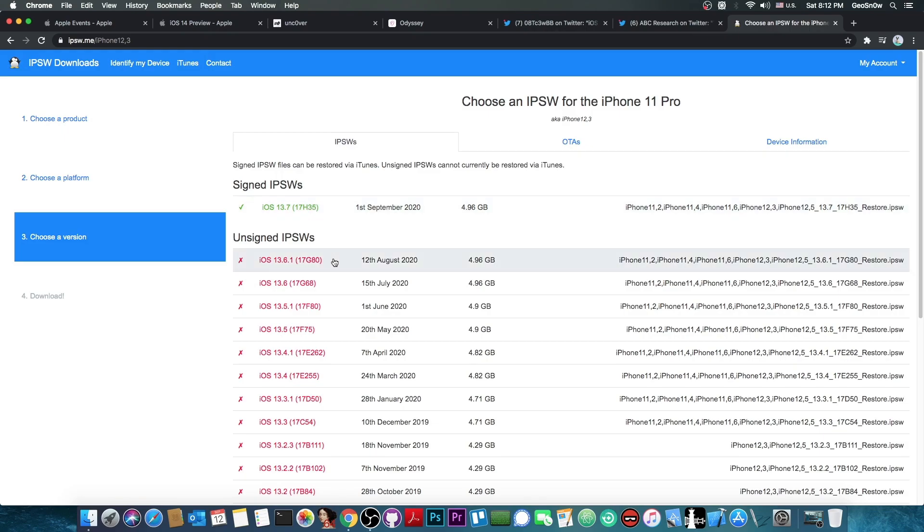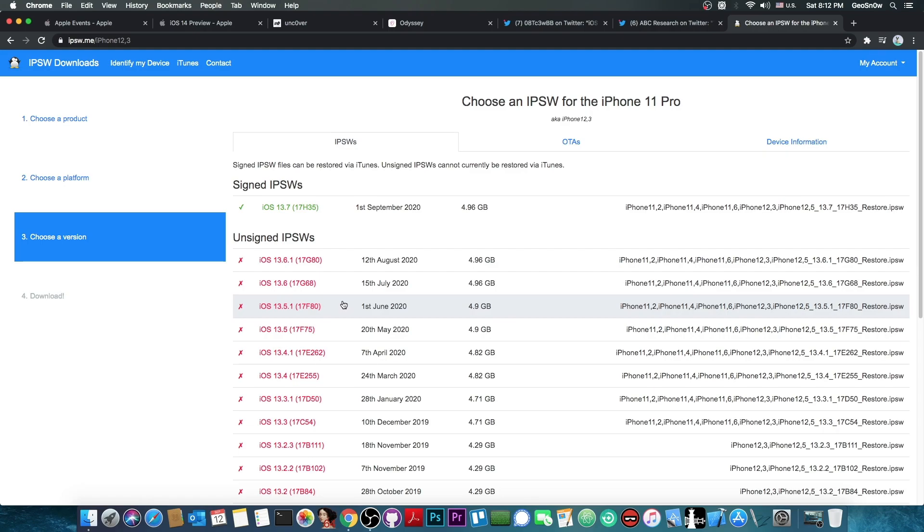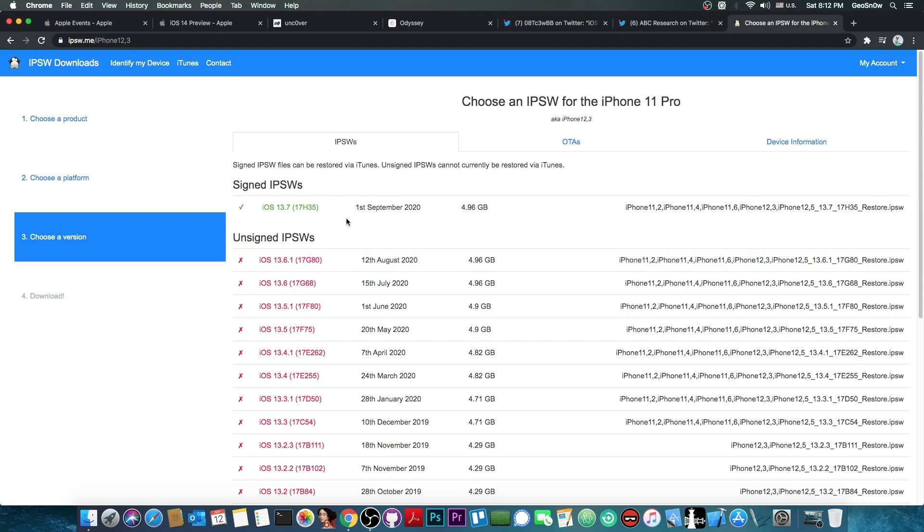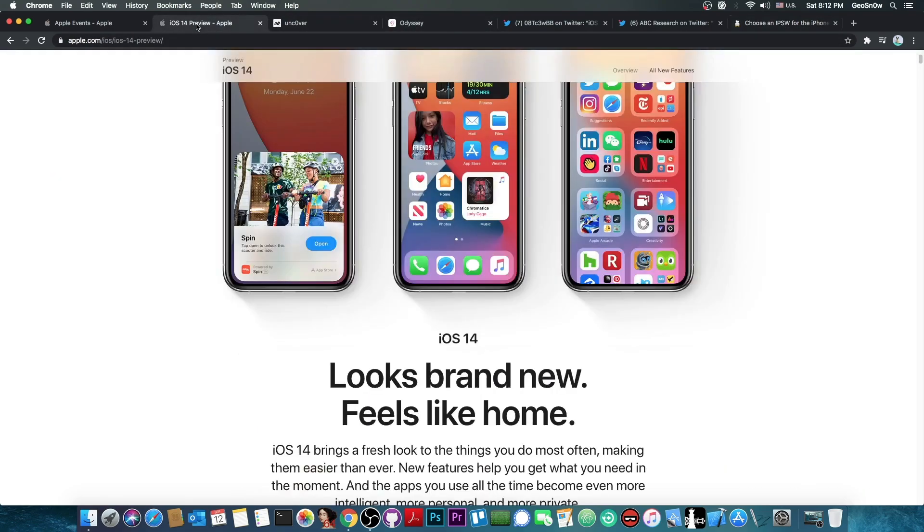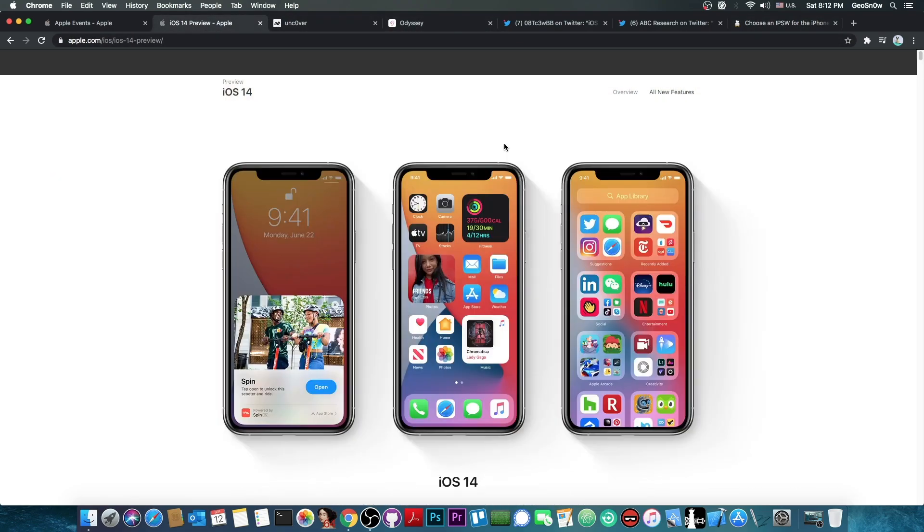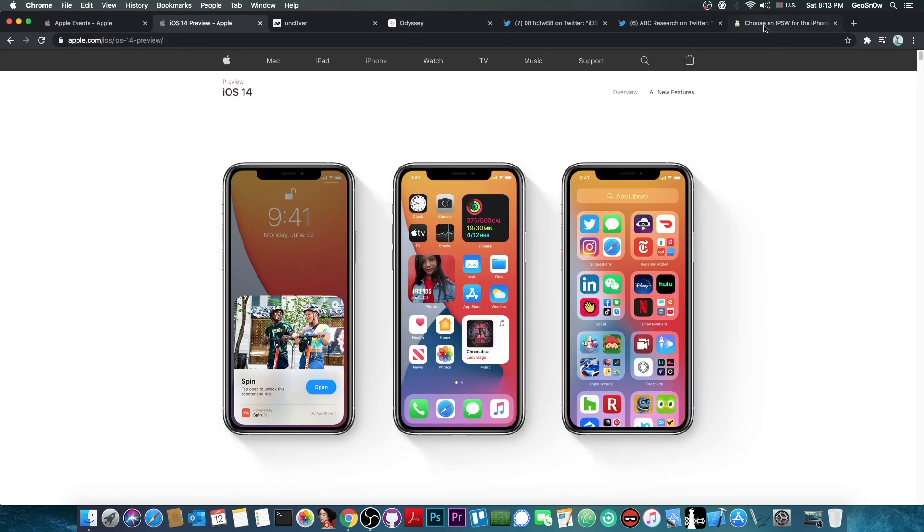If you're running 13.6.1 or 13.6 or 13.5.1, that would cover you very well. So definitely do not update. If you're running 13.7, it's a little bit too late. It's not possible to downgrade from 13.7 to 13.6.1 at the moment, and it's not possible to downgrade from iOS 14 to 13.6.1 at the moment.